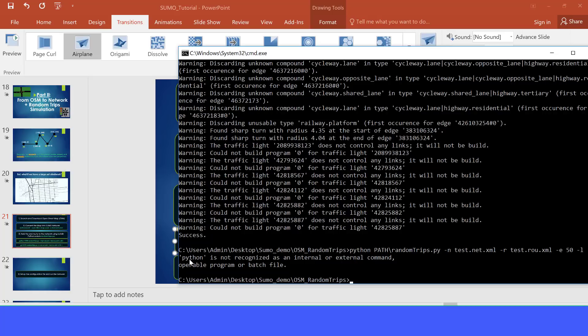OK, now it's saying Python is not recognized as internal or external command. If this is your case, just change Python into py, the shortcut for Python.